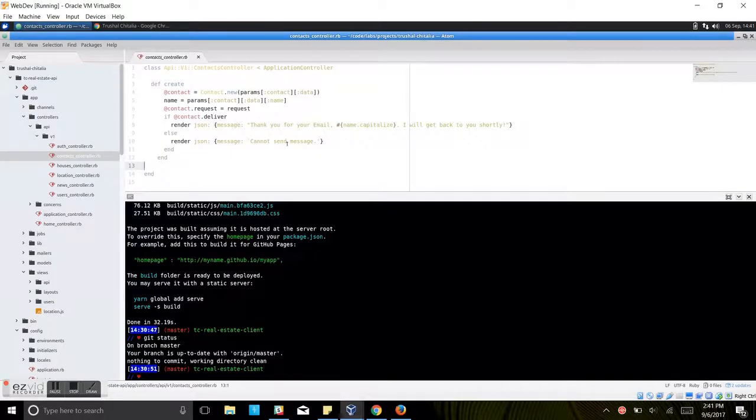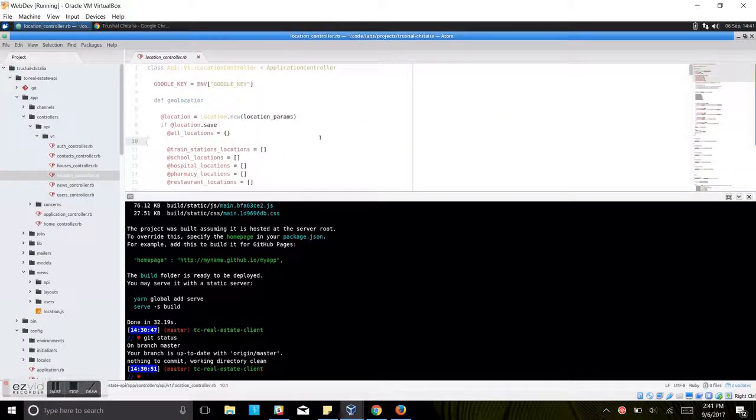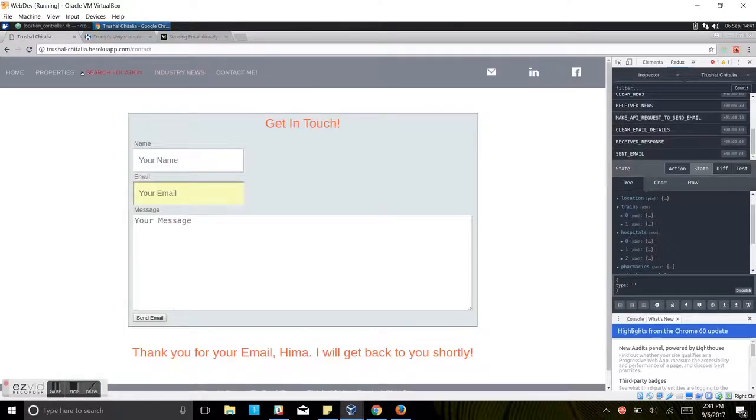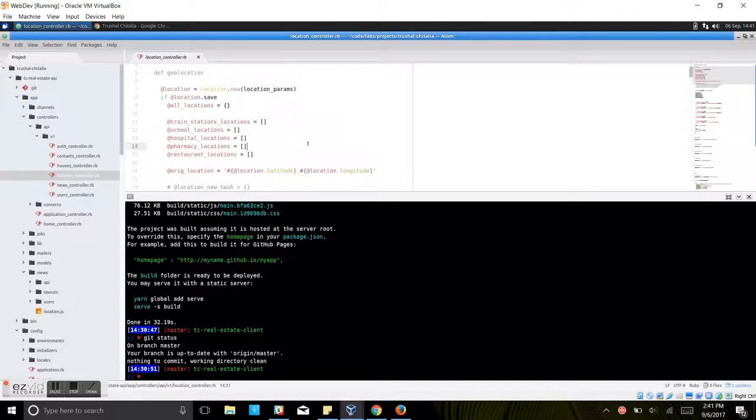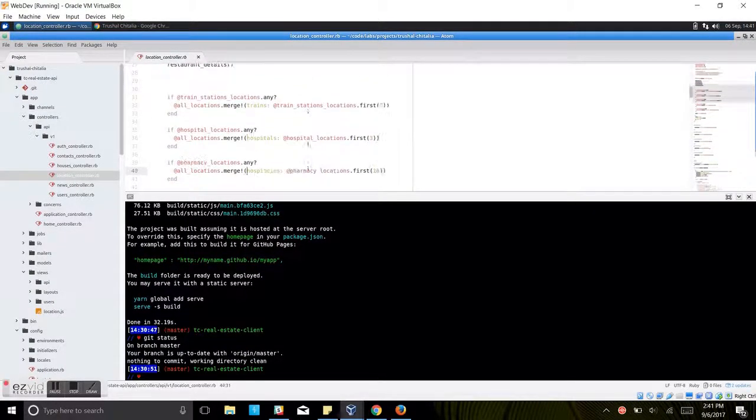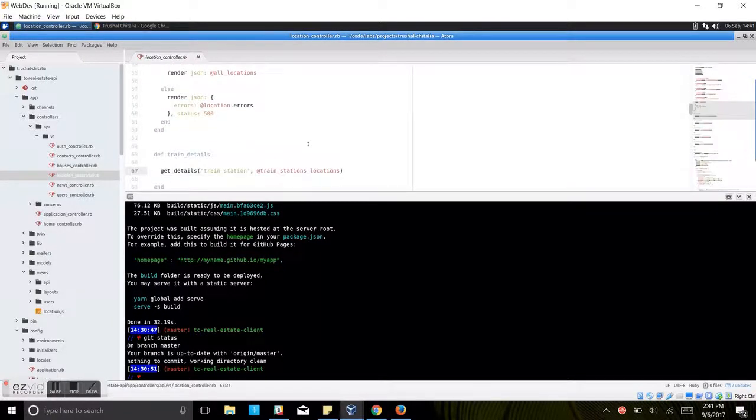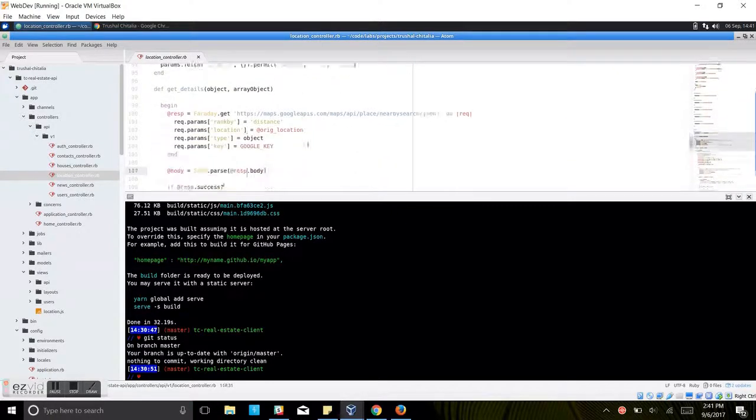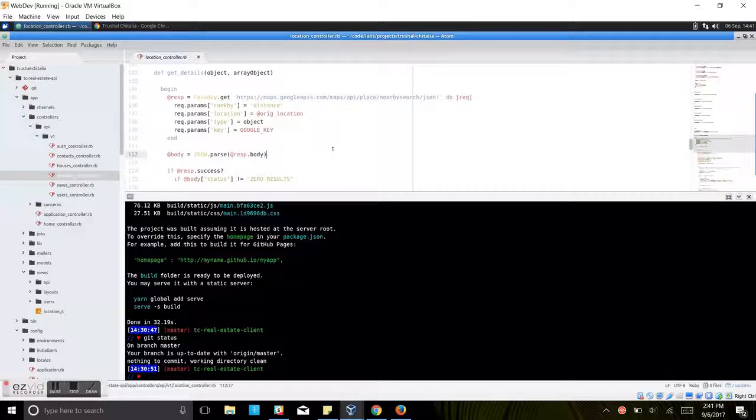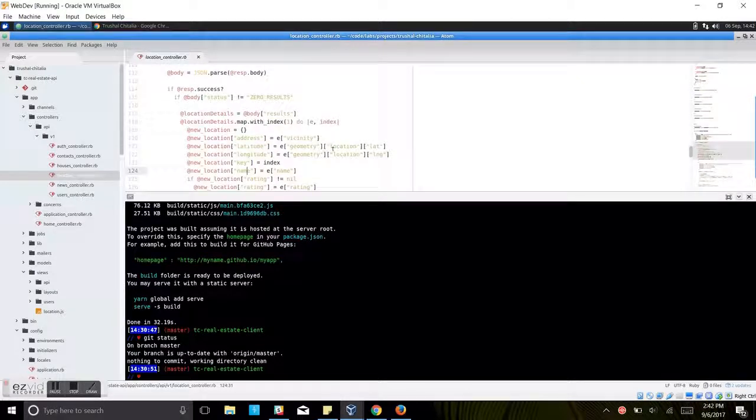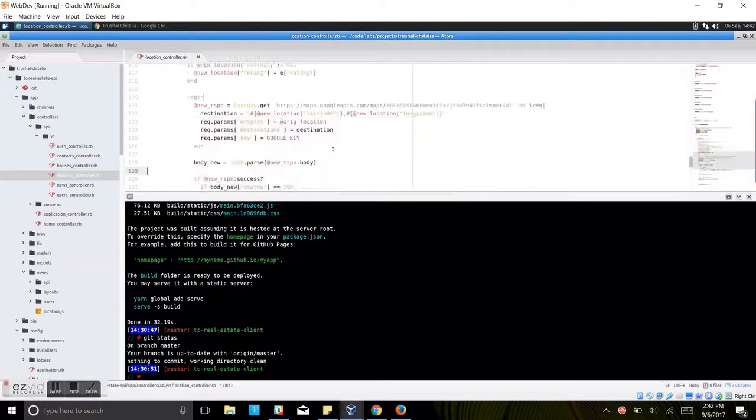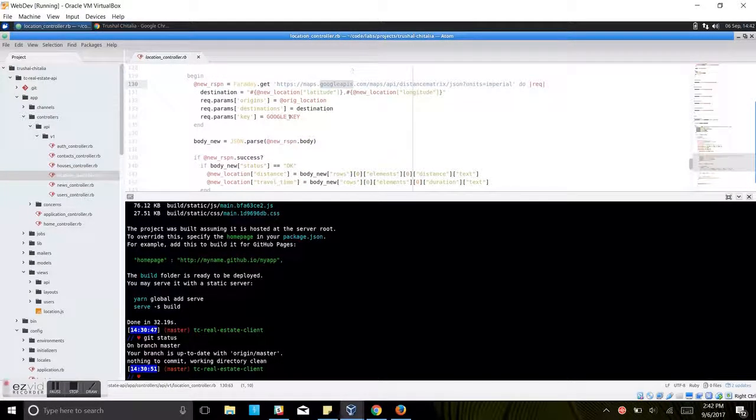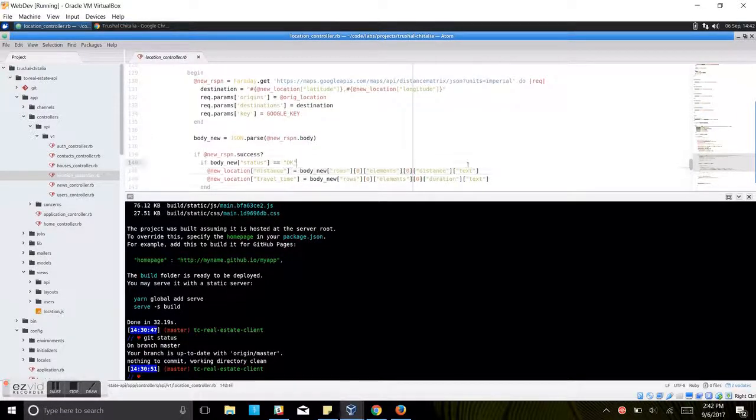Then we'll look into the location controller. As soon as you write any address to the search location, it will send a fetch request to Google Maps. After Google Maps gives it a couple of locations nearby like hospitals, trains and everything, it will send another fetch request to Google Maps again to get the distance and travel time from the location. After it gets all the details, it is rendered here as you can see.